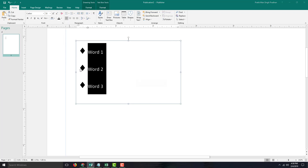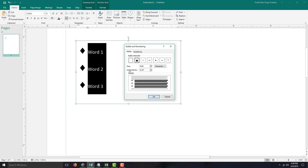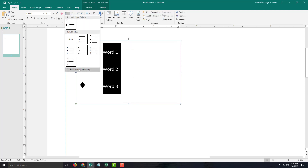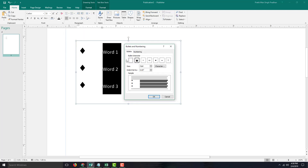I can also go to Bullets and Numbering and change the indentation. You can see there's 0.65 inch of indentation — press OK and the indentation updates according to what we chose.